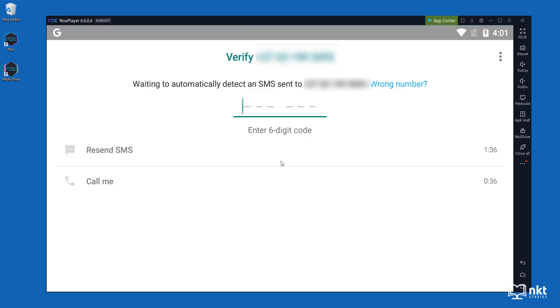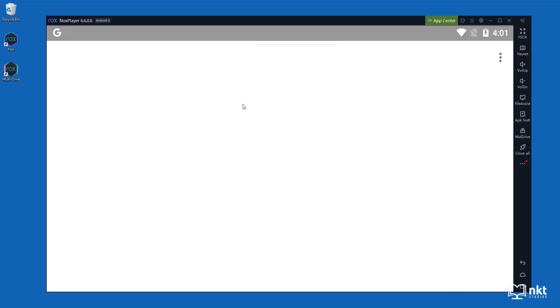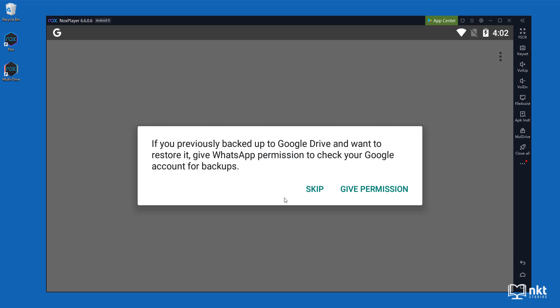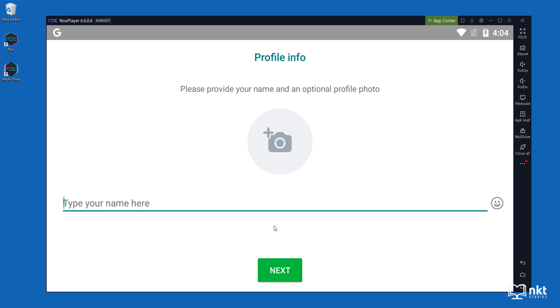Here, just enter your verification code. It then asks you if you have previously backed up to Google Drive and if you want to restore that backup. I don't have a backup, so I'm just going to click on skip. It then asks you for a profile name. So I'm just going to call this code demo and then click on next.